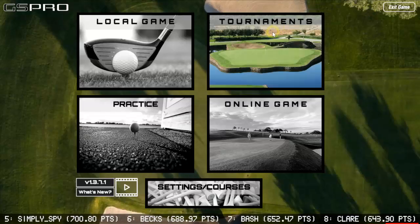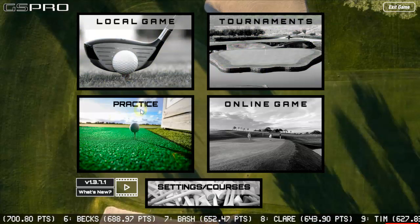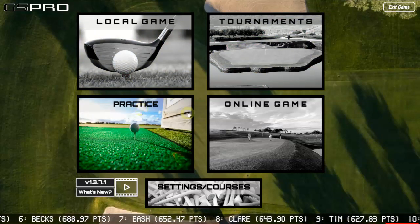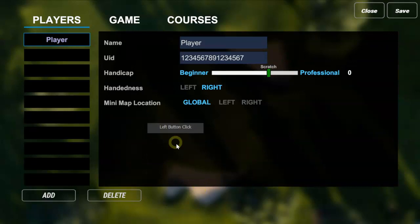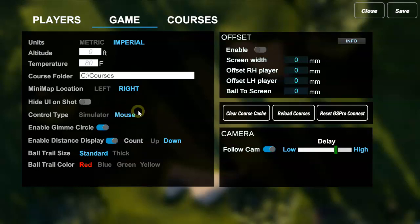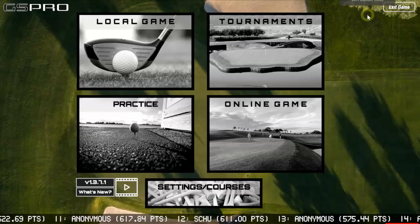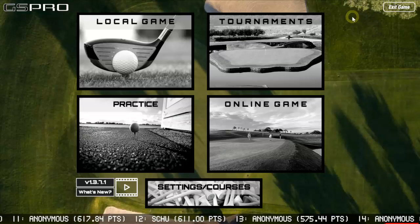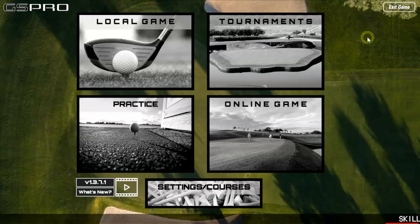When playing for the first time I always go into Practice Mode. I also go into Game settings and change the control type to Mouse — if you're on a real simulator you can leave it set to Simulator, but for testing purposes I use Mouse mode. Close that out and head to practice mode.